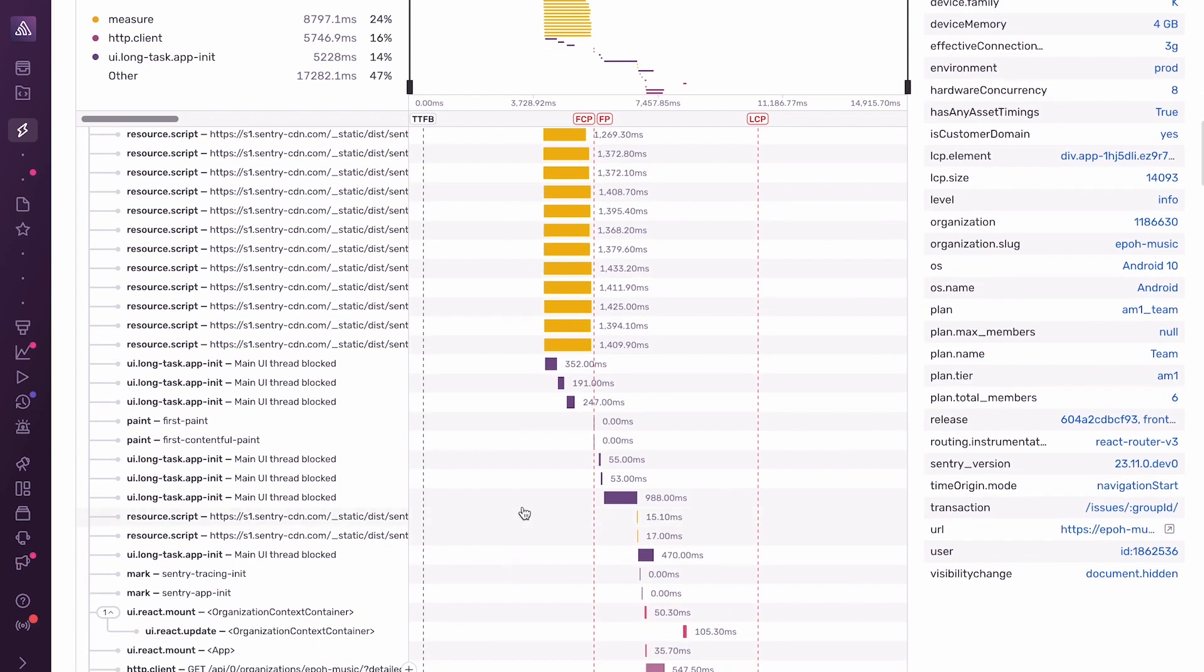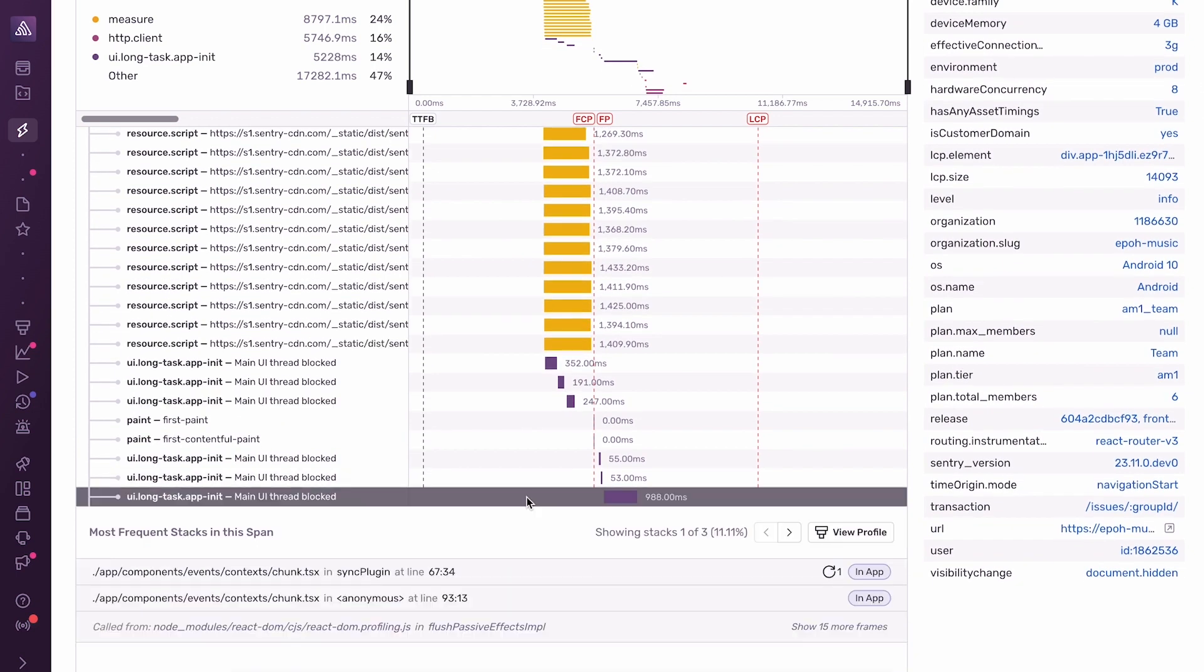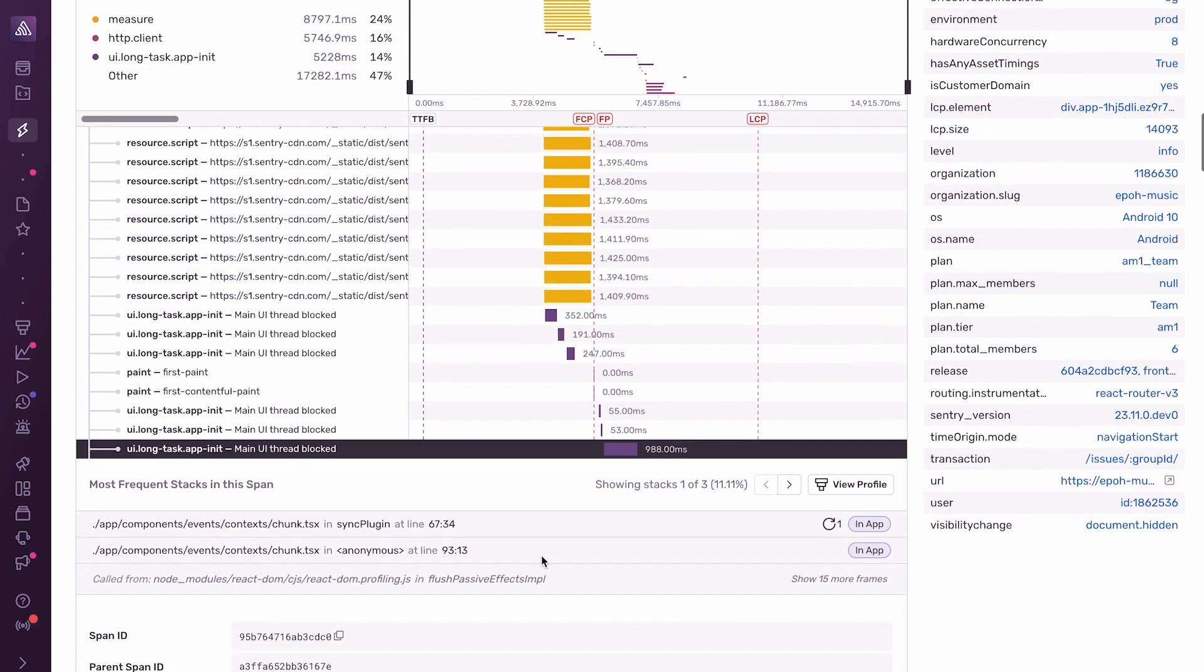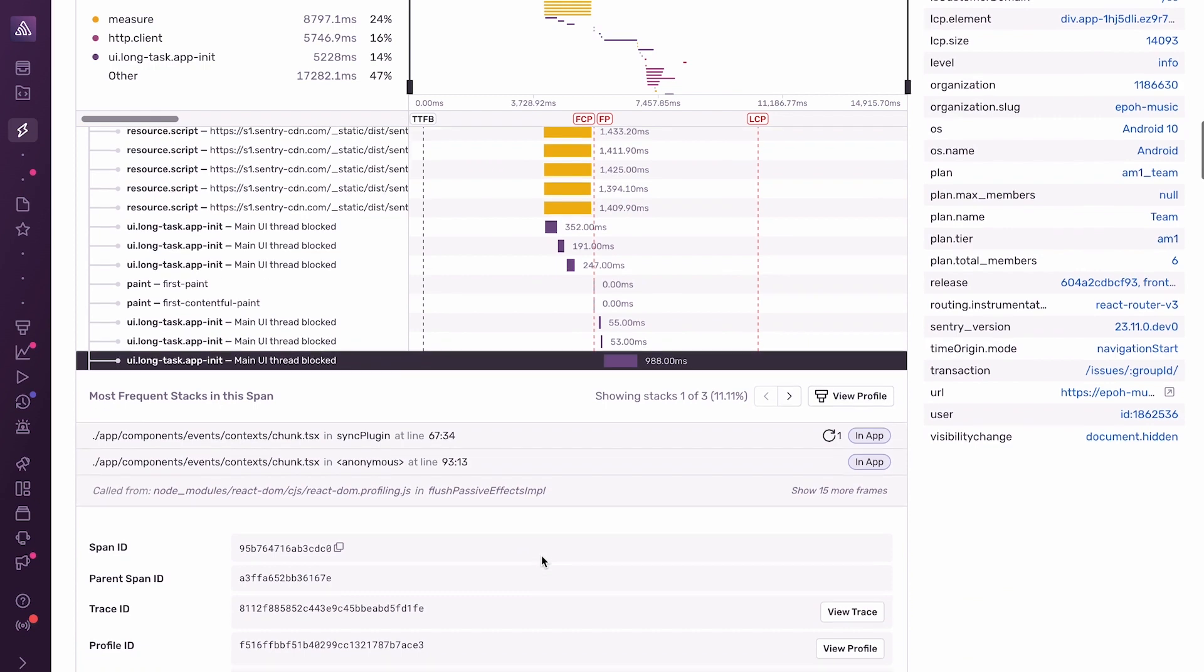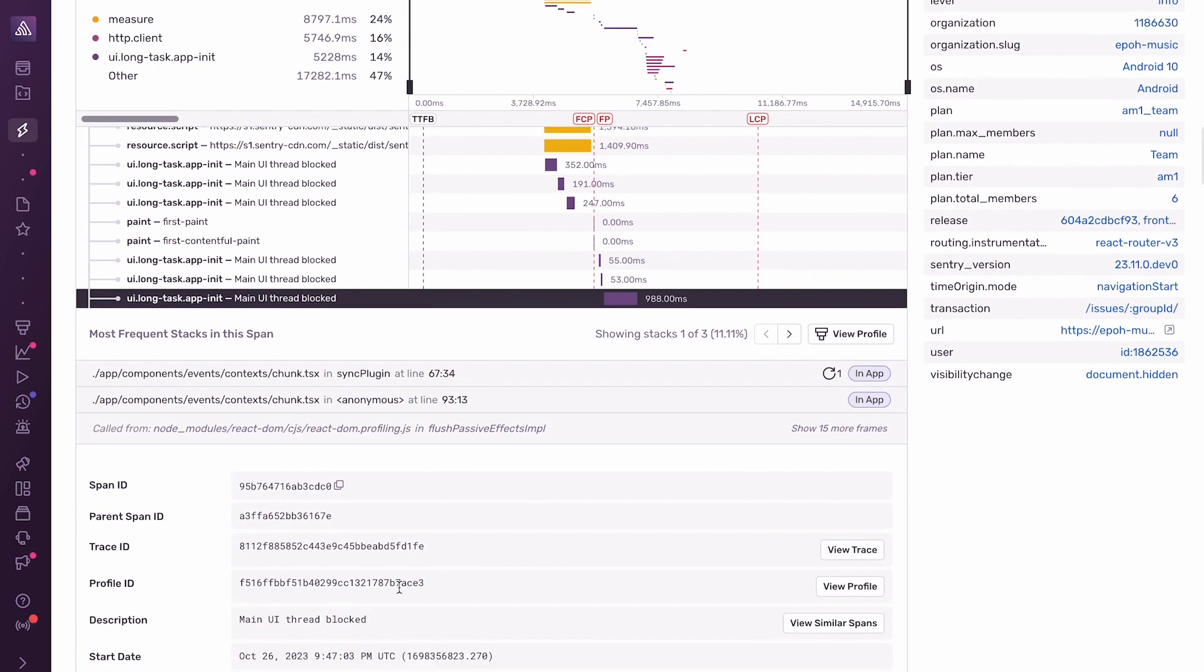If I click into this, I can see that we have a profile associated with this, here. And if I want to understand what's happening during this long task span, I can just go and look at the profile, so let's do that.